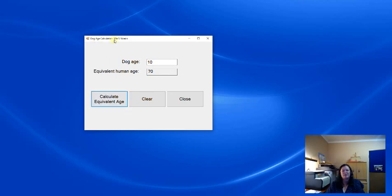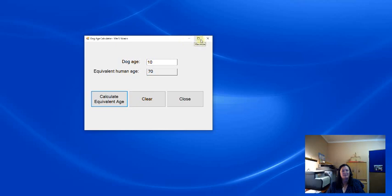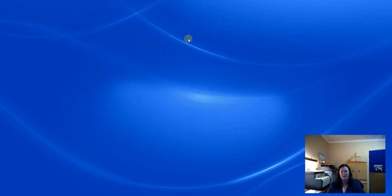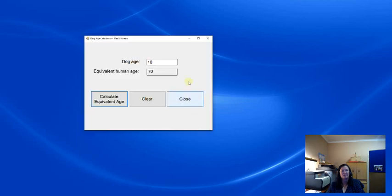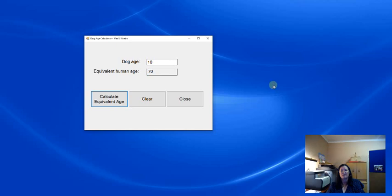First of all, we've got a title bar. This is given to us automatically when we code a Windows application. The title bar is just used to describe the program, the application. A Windows application automatically gets a minimize, a maximize and a close button. I can minimize, I can maximize and I can close the program. I'm not going to close it right now.